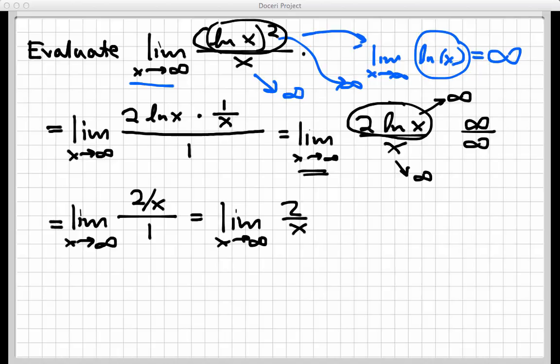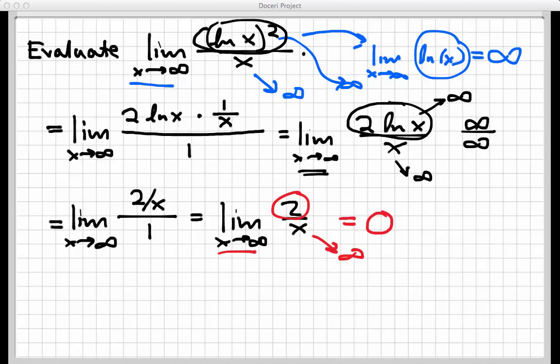This is not an infinity over infinity situation. The x is going to get really large, but the 2 doesn't change — it's a constant. So we have 2, a fixed number, being divided by a quantity that is getting really, really large. When the numerator stays put but the denominator grows, the entire fraction goes to 0. That confirms our answer of 0, which matches what we expected from the graph. Again, we used L'Hôpital's rule twice to progress through a series of infinity over infinity indeterminate forms. Thanks for watching.